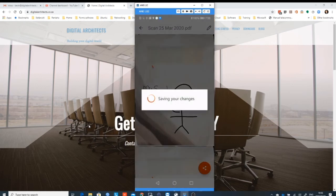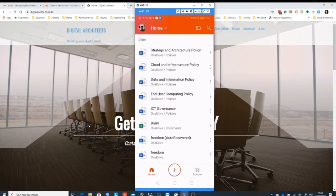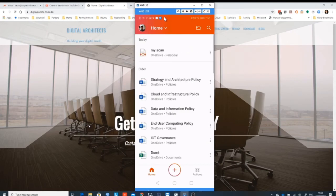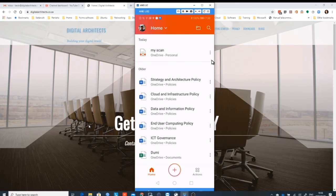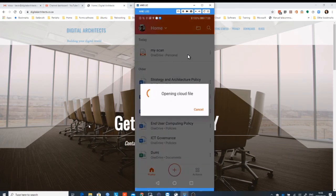So if somebody has mailed you a document and you need to sign it, or if you've saved the document to your OneDrive and you need to sign it, you can do the same process from this interface directly. You see there's three little dots on the side here, they're called an ellipsis.